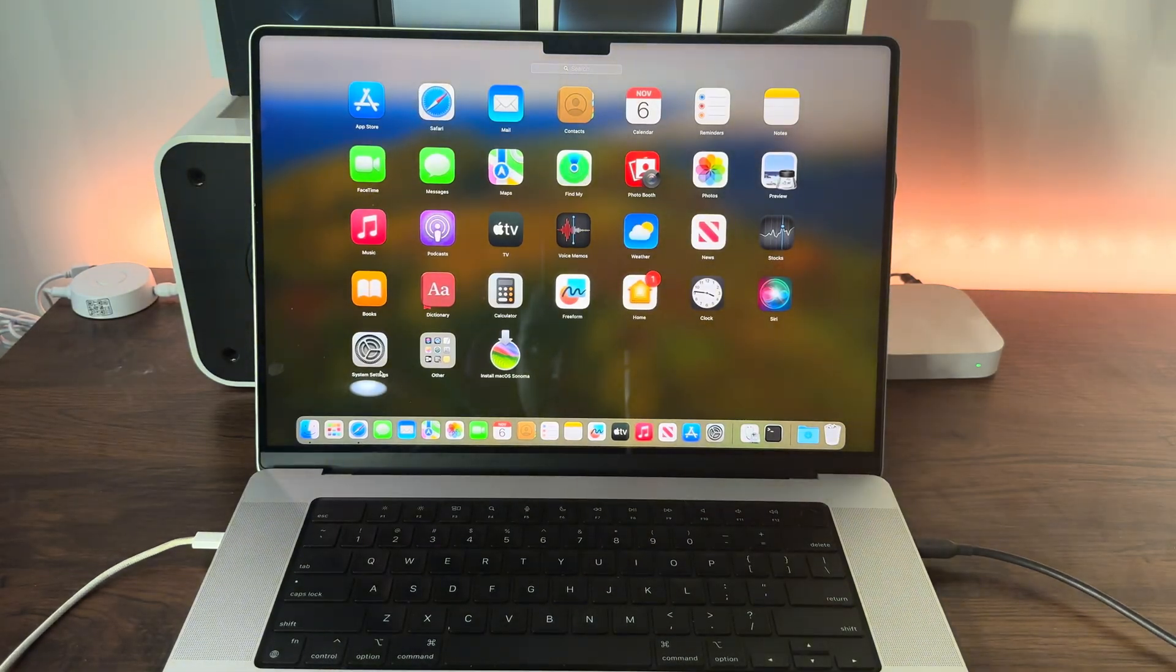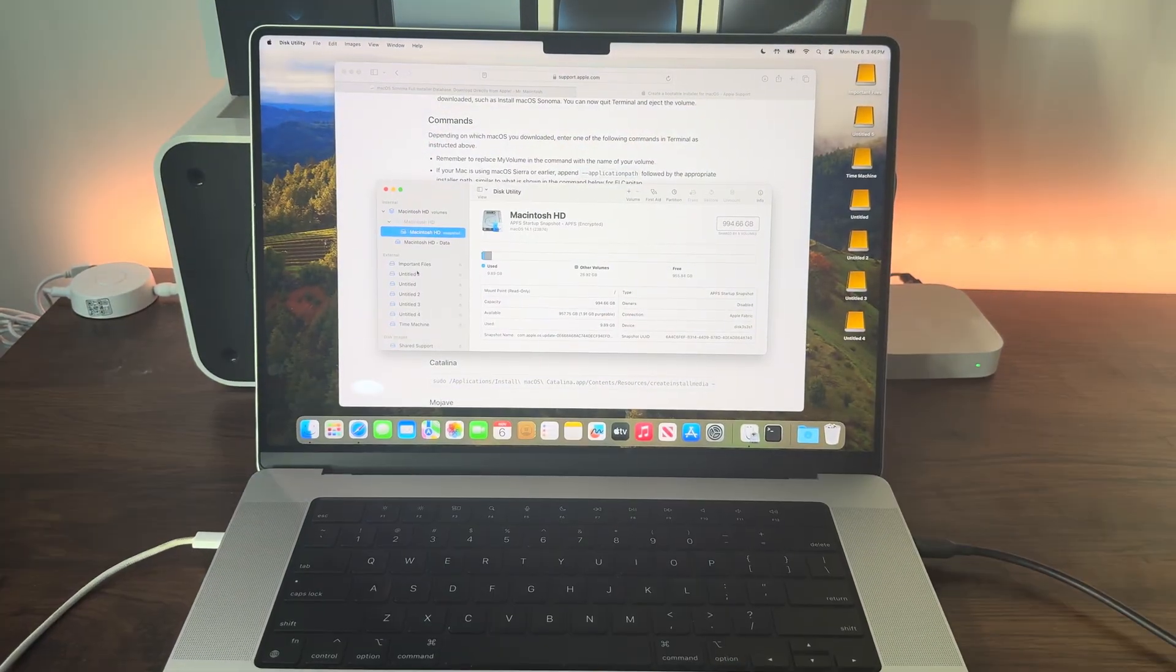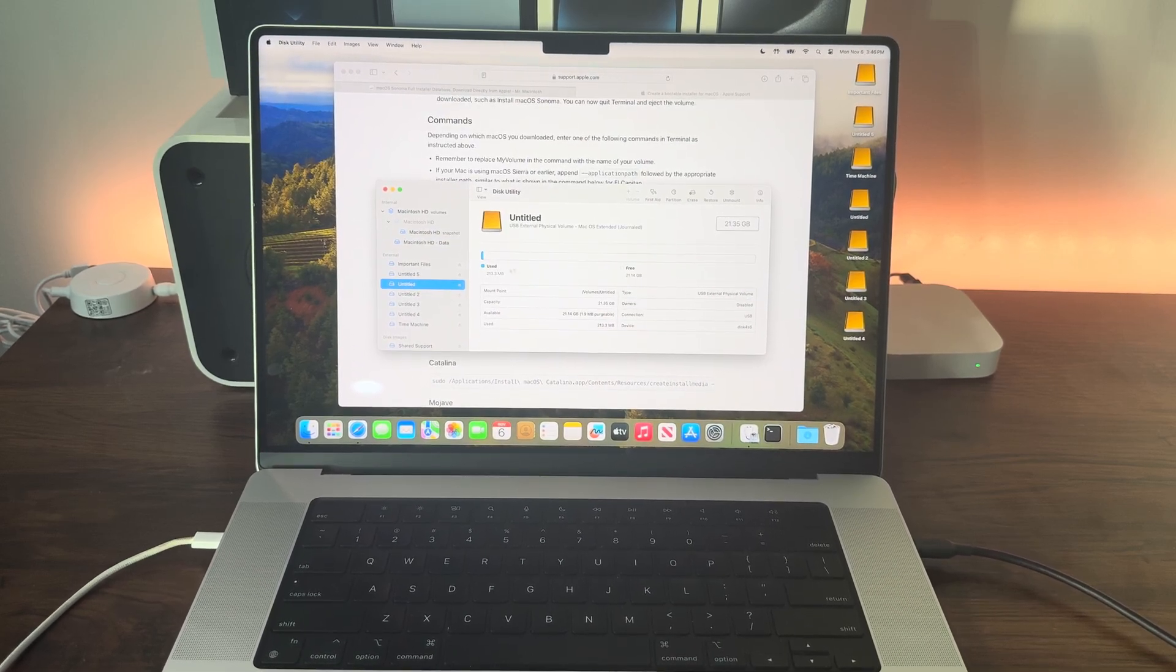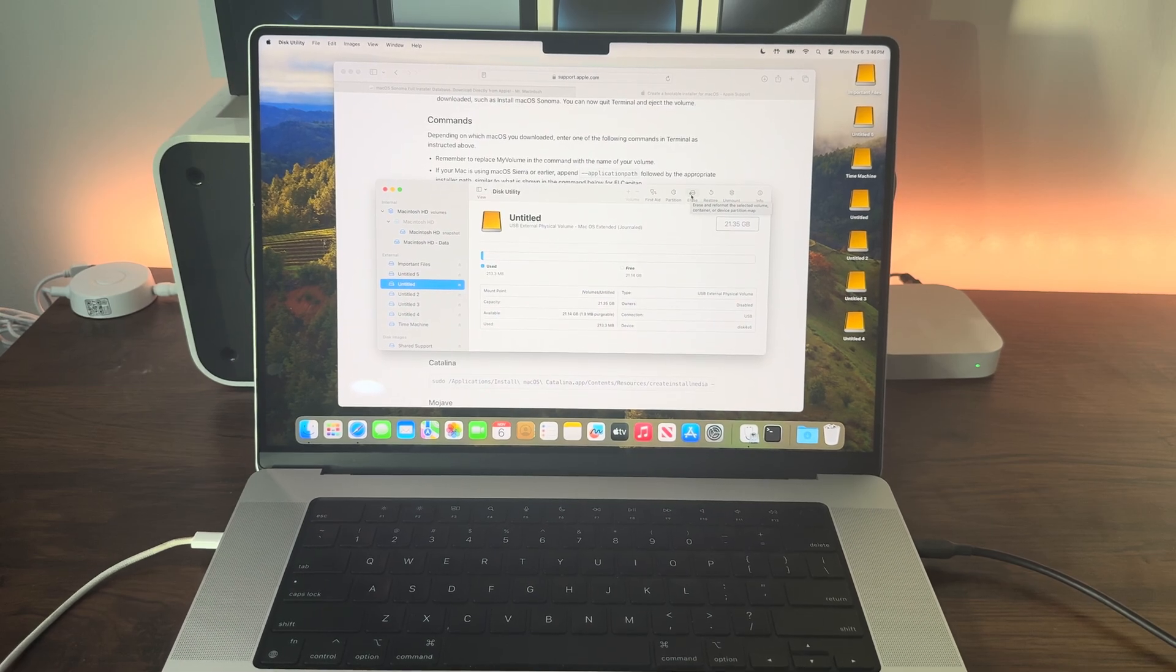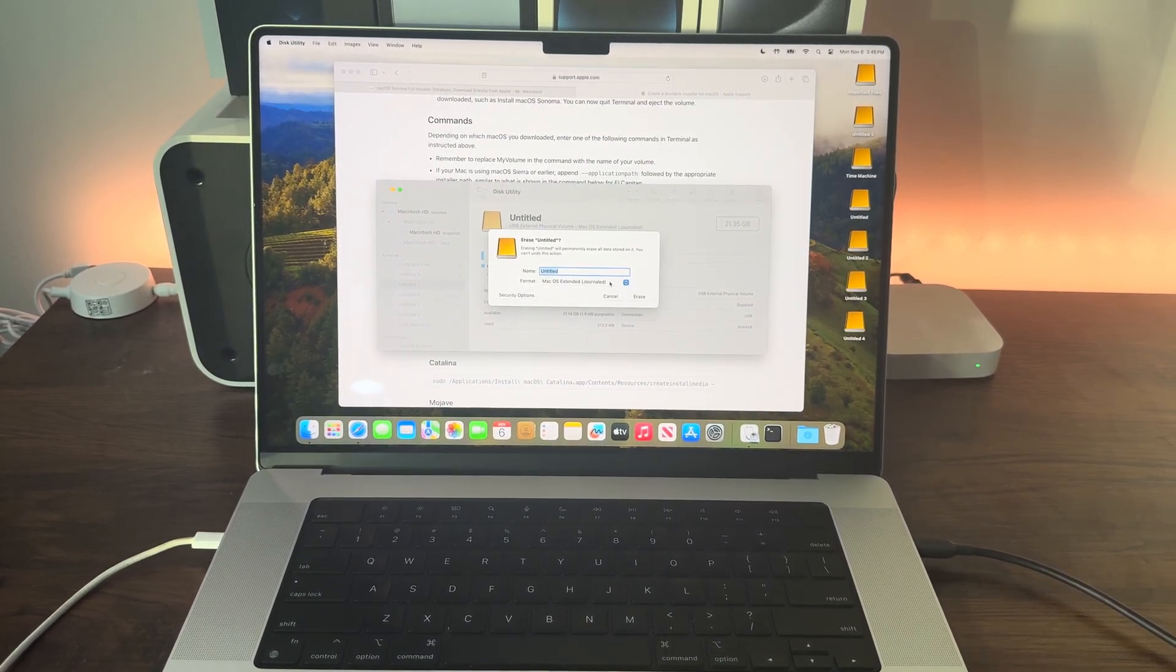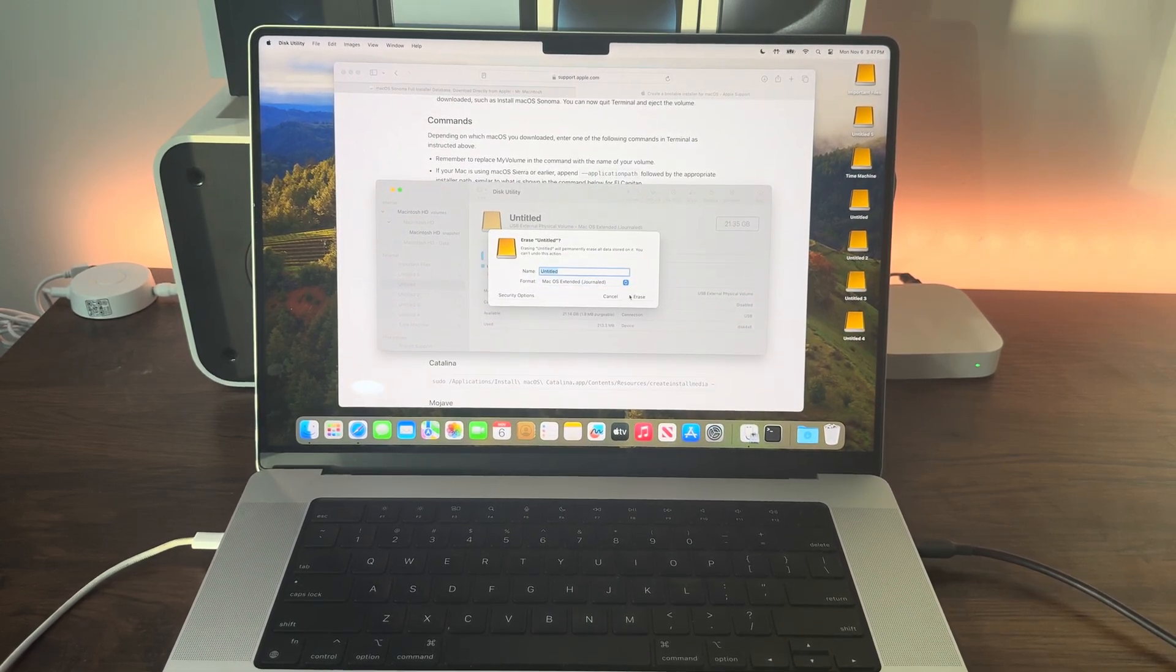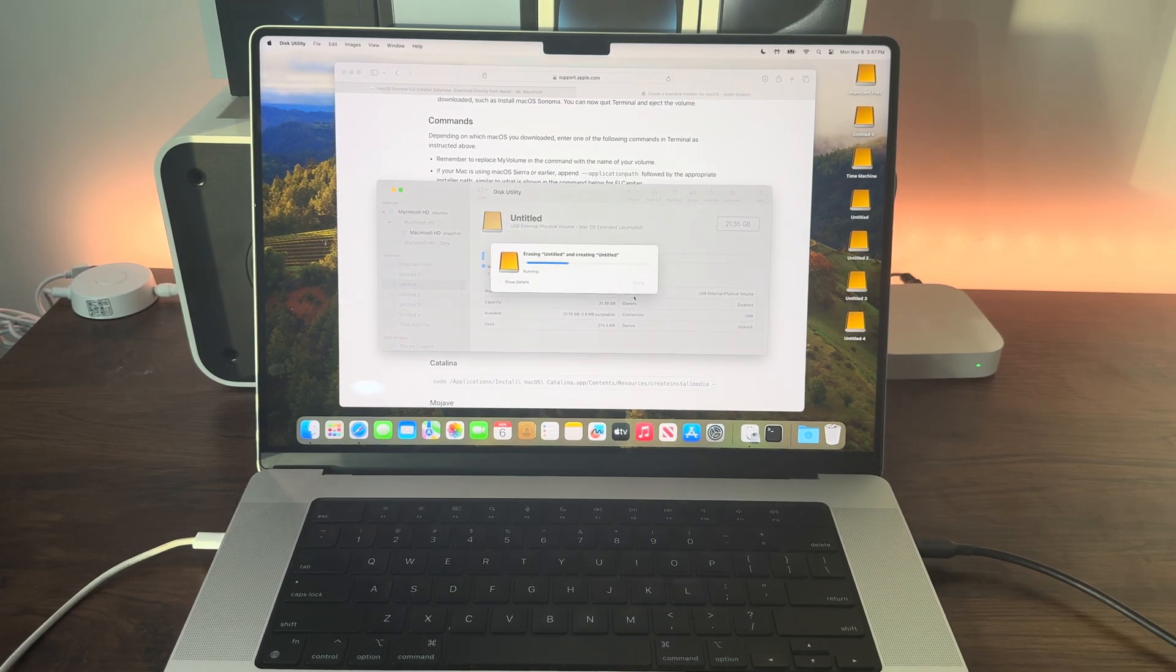For this video, we're using my untitled drive. You need a drive with at least 16 gigabytes of storage. Once you're here, hit erase. Keep the name as untitled and make sure macOS Extended Journaled is selected for the format, then click erase.